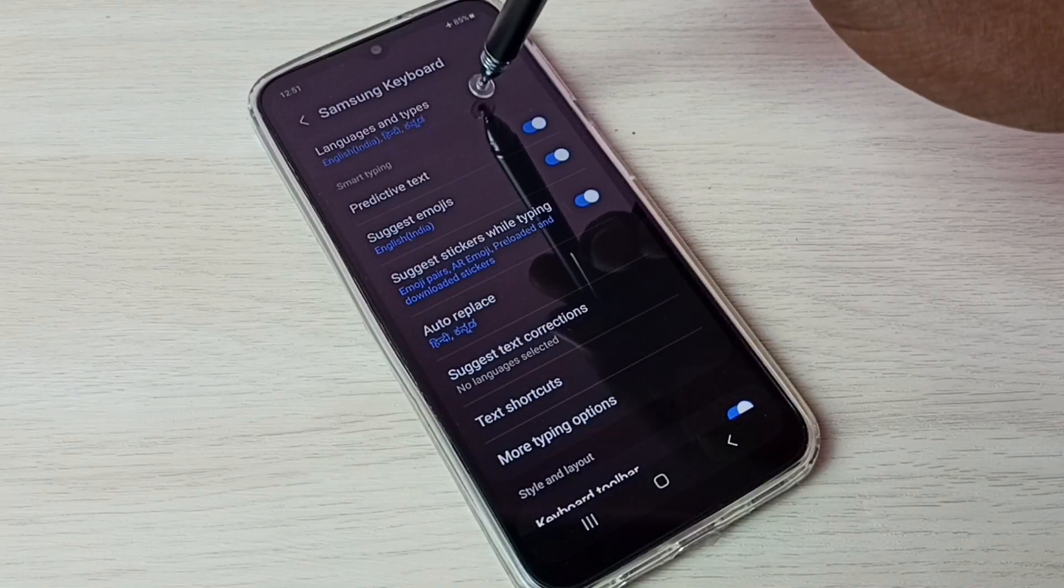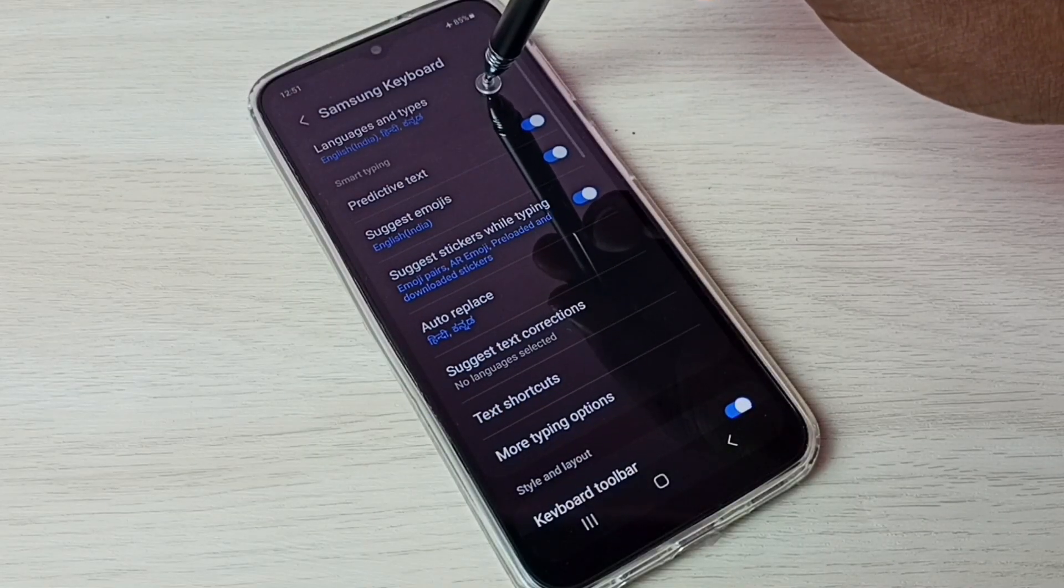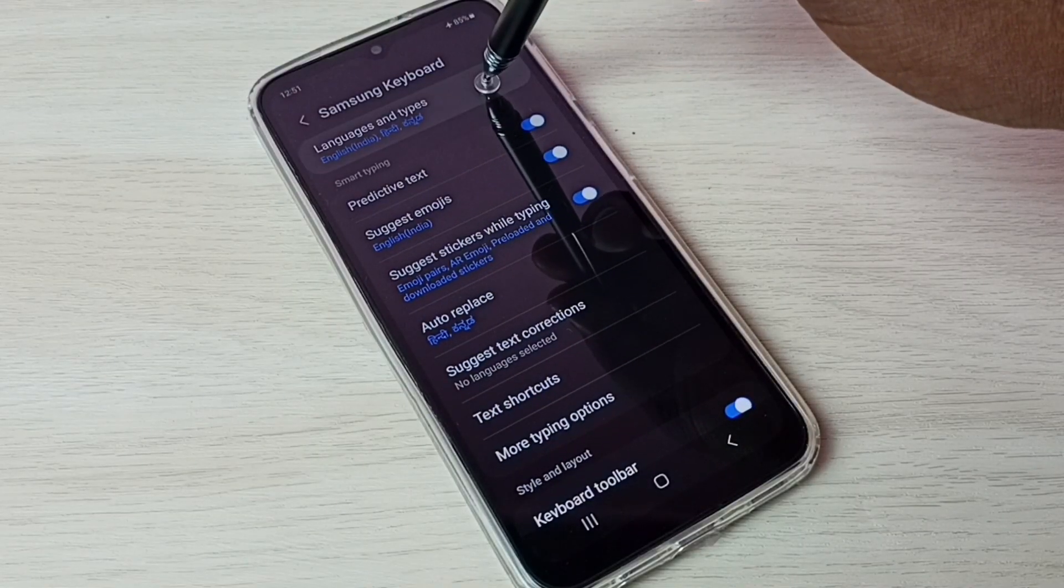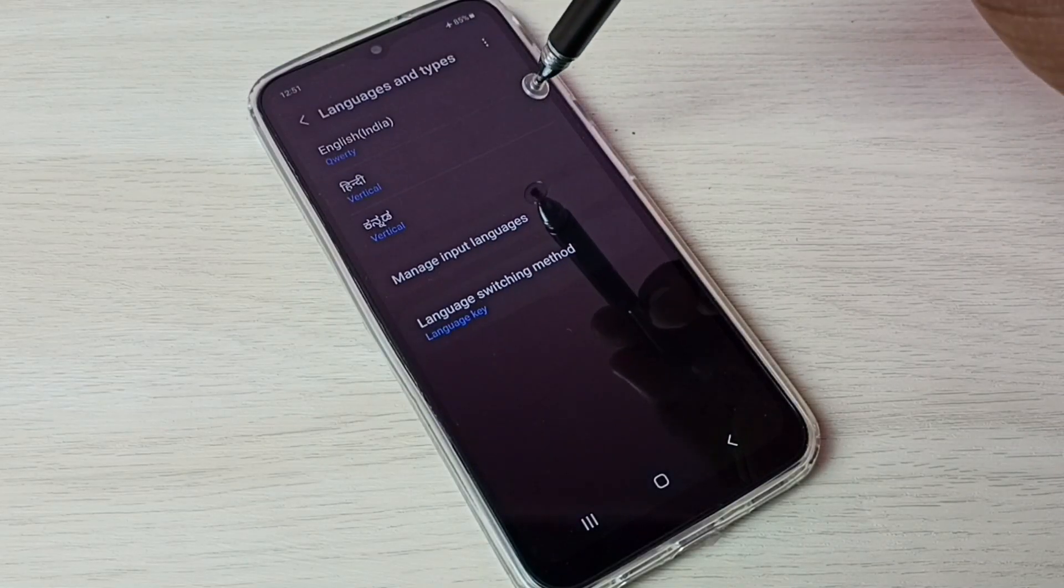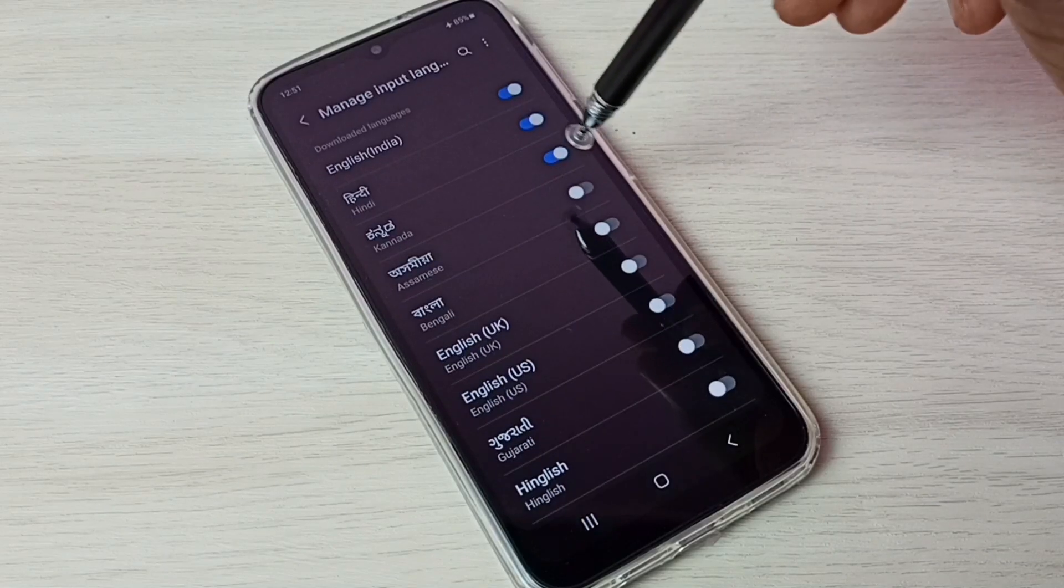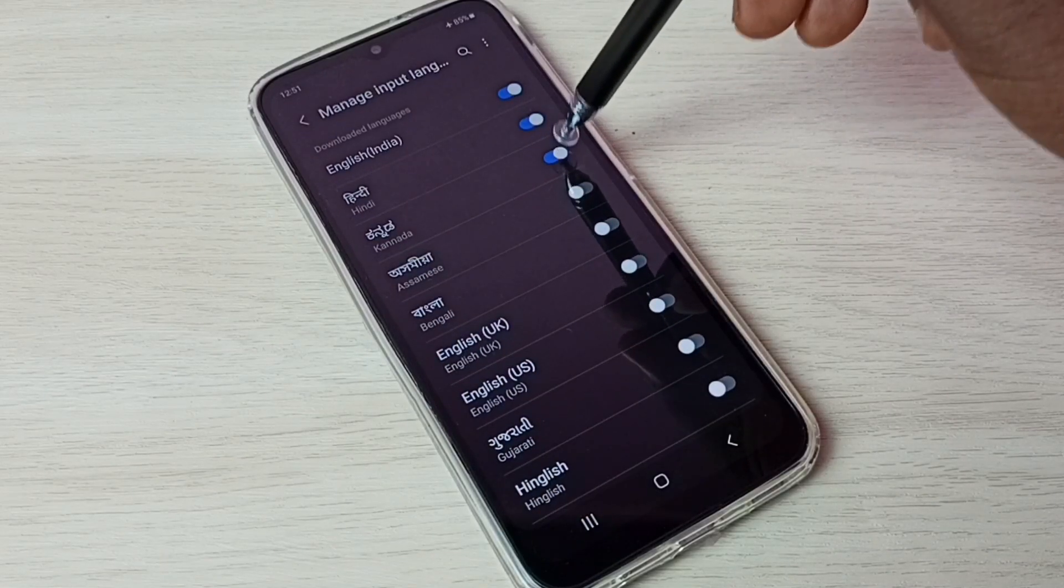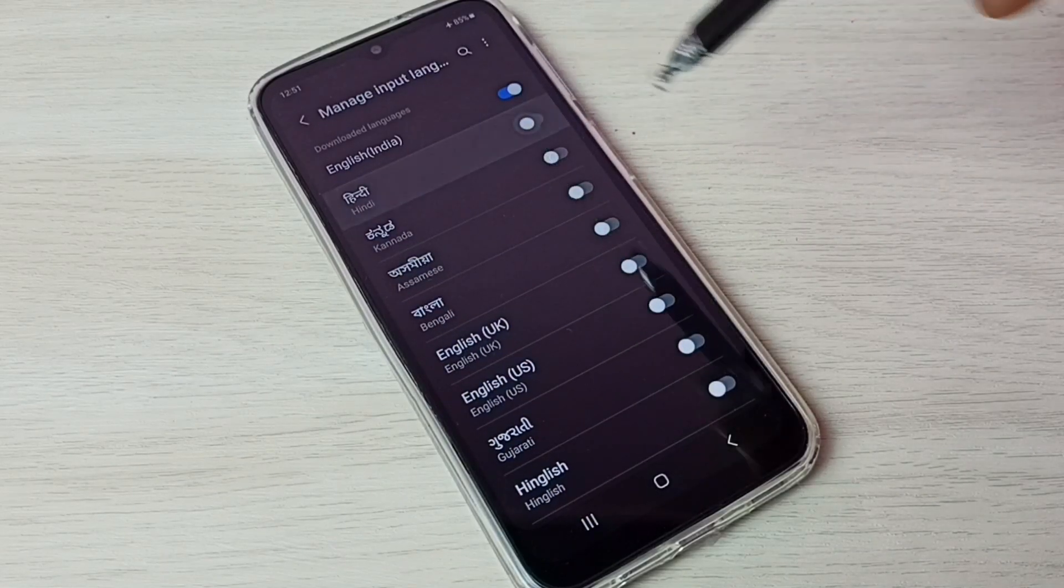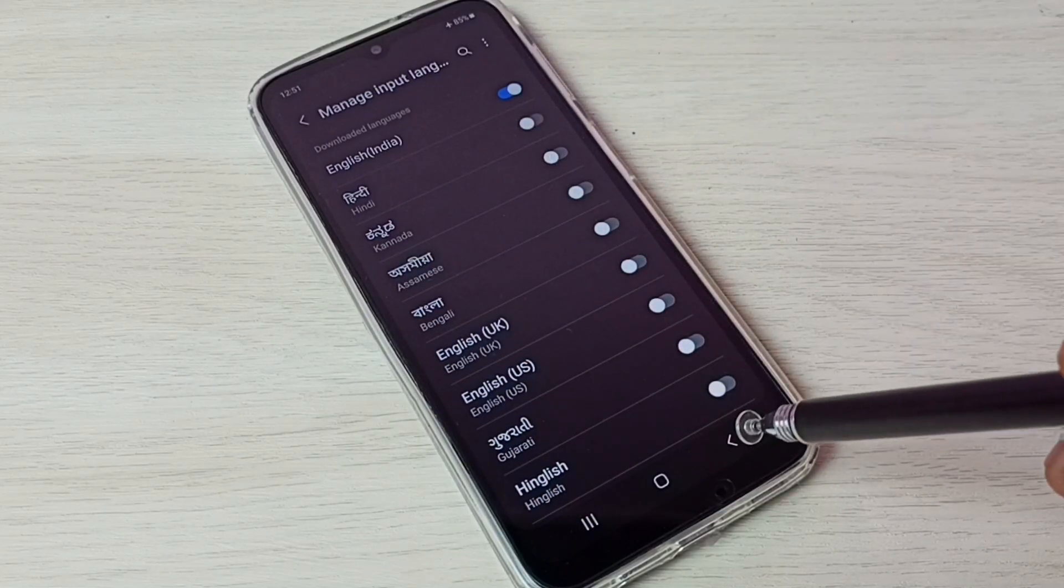Then select Languages and Types. Then go to Manage Input Languages. From here we can disable it. Done.